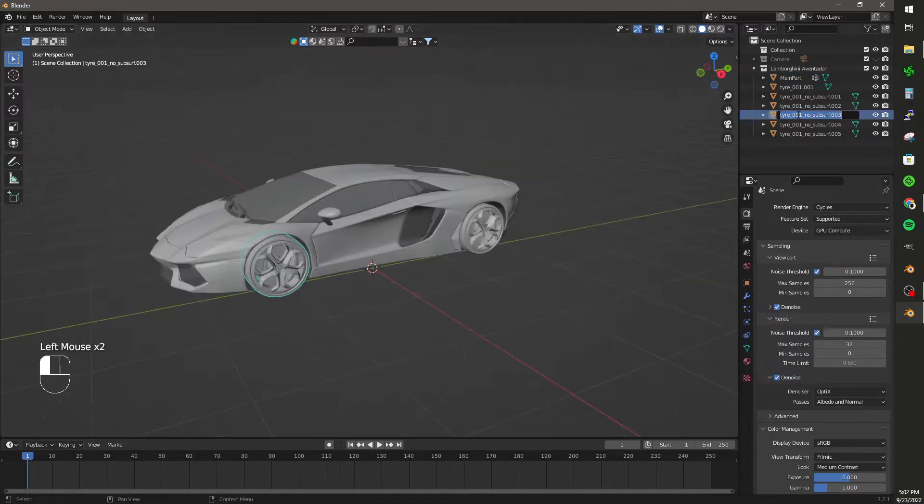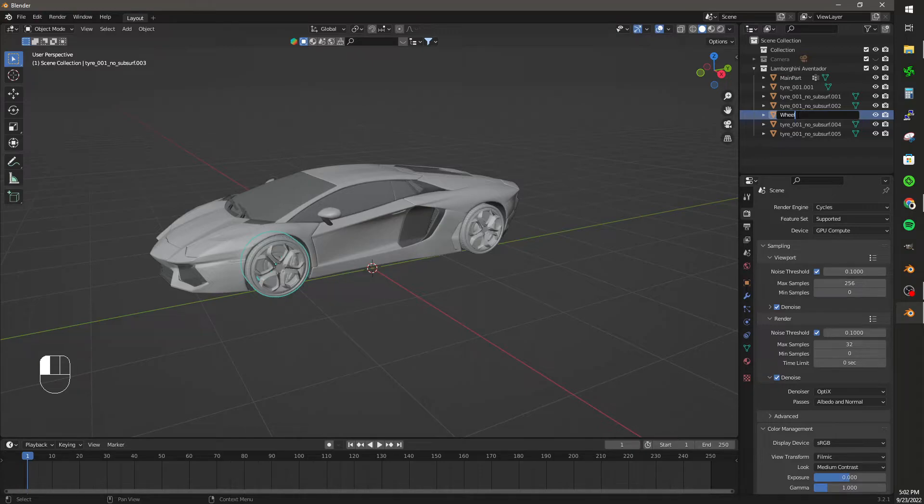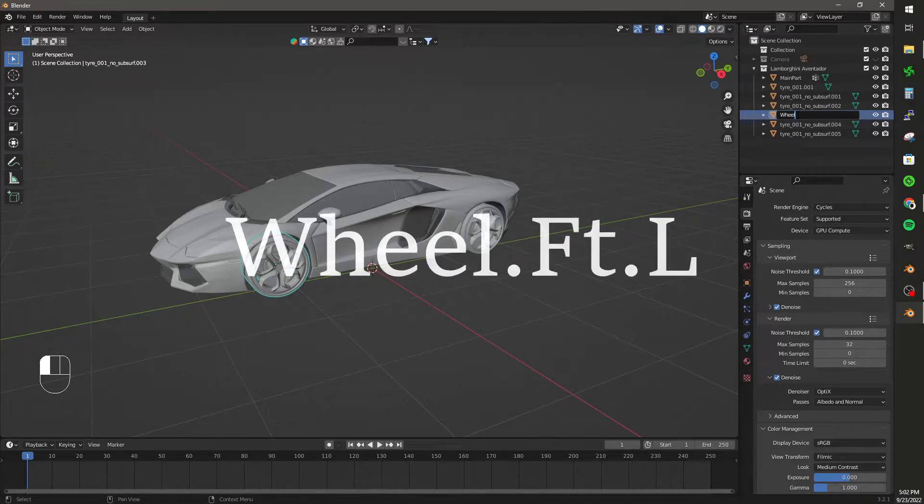Now for Rig-A-Car to work, we've got to label each wheel. The first one I'm going to do is wheel.ft.l, that's the front left wheel.